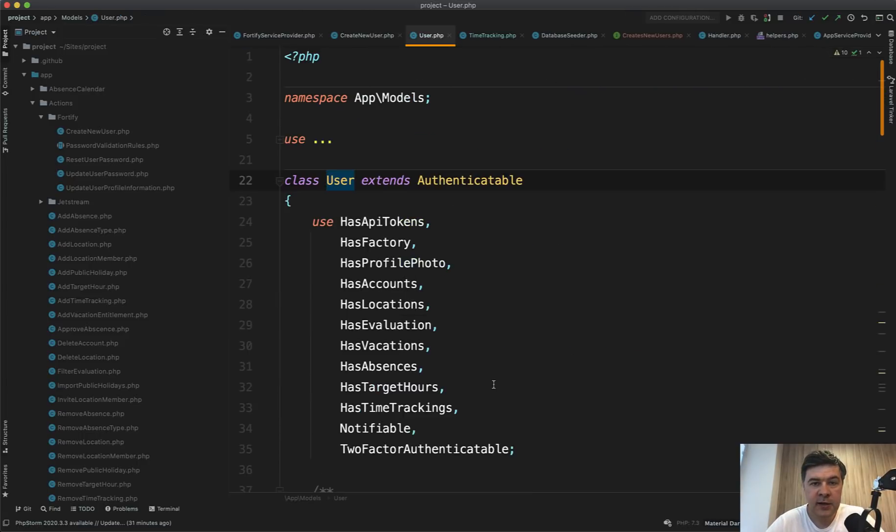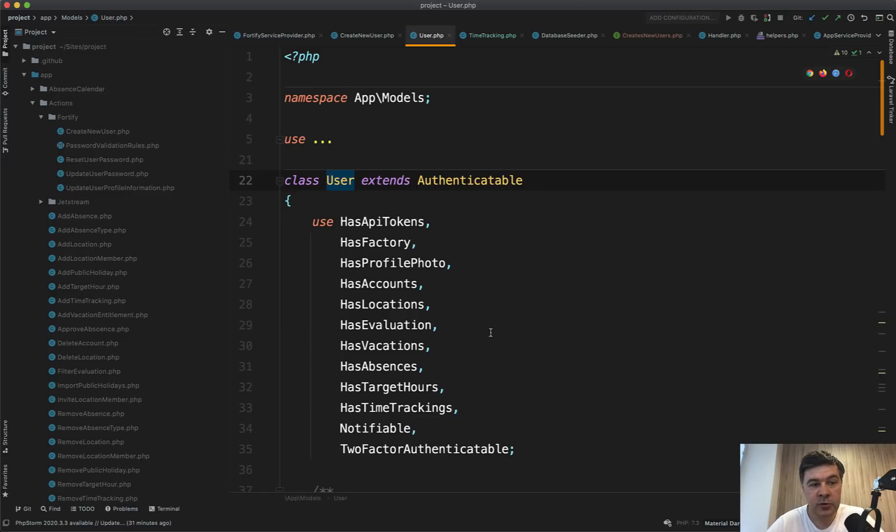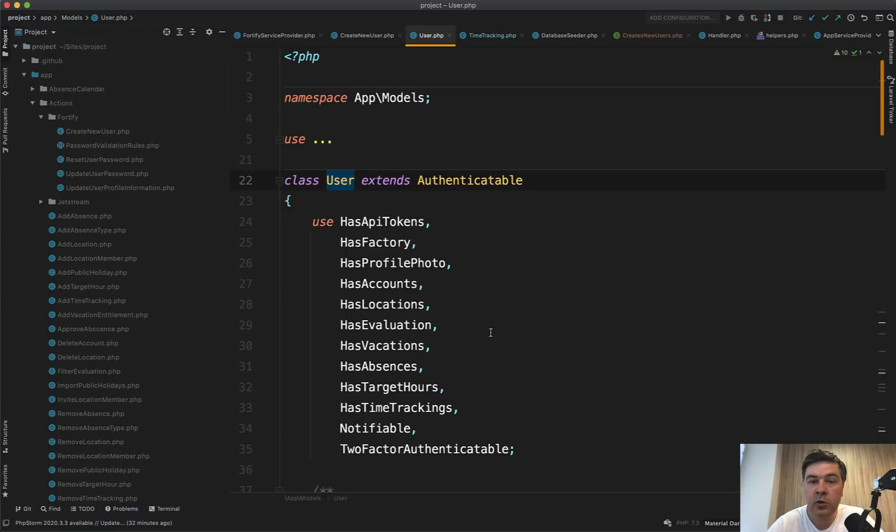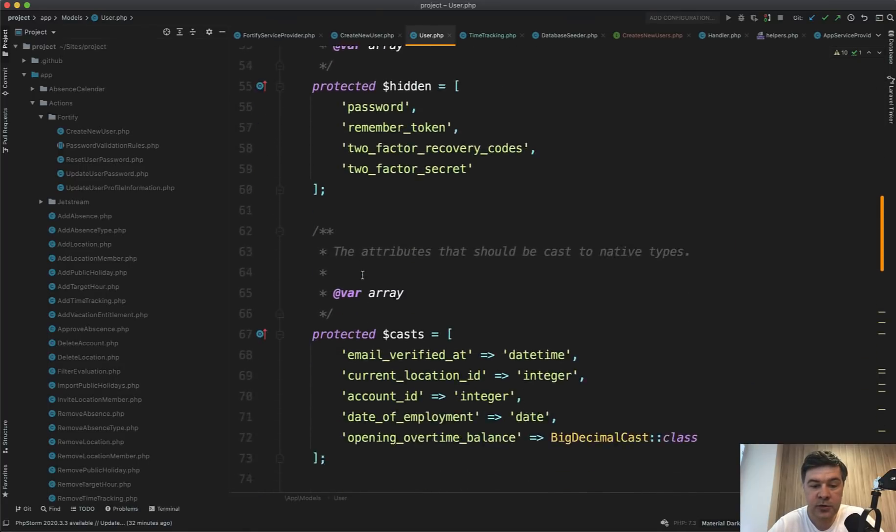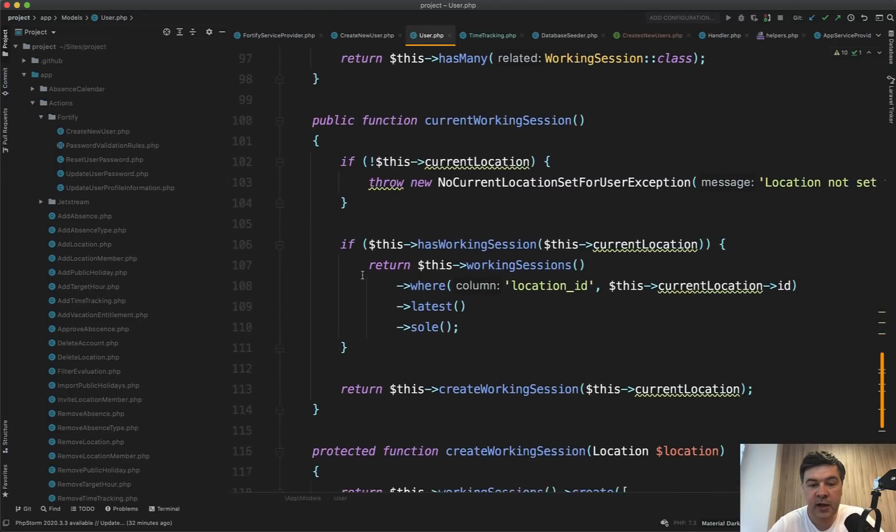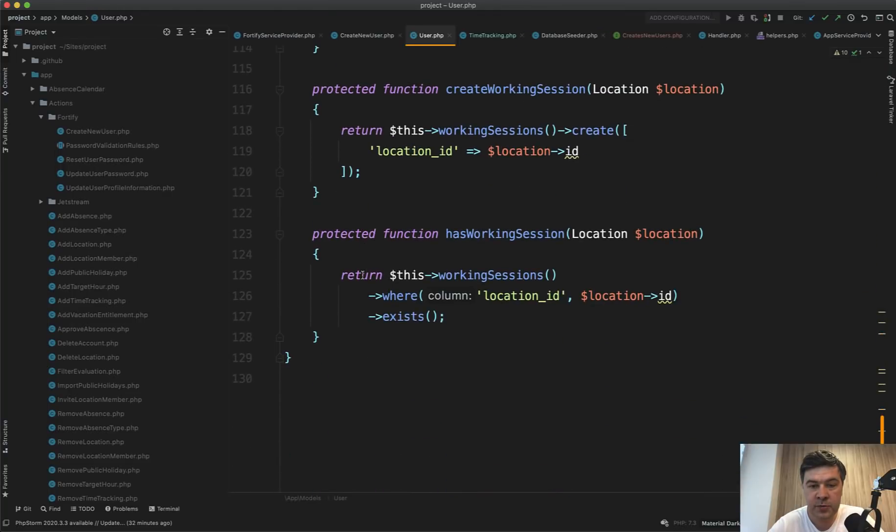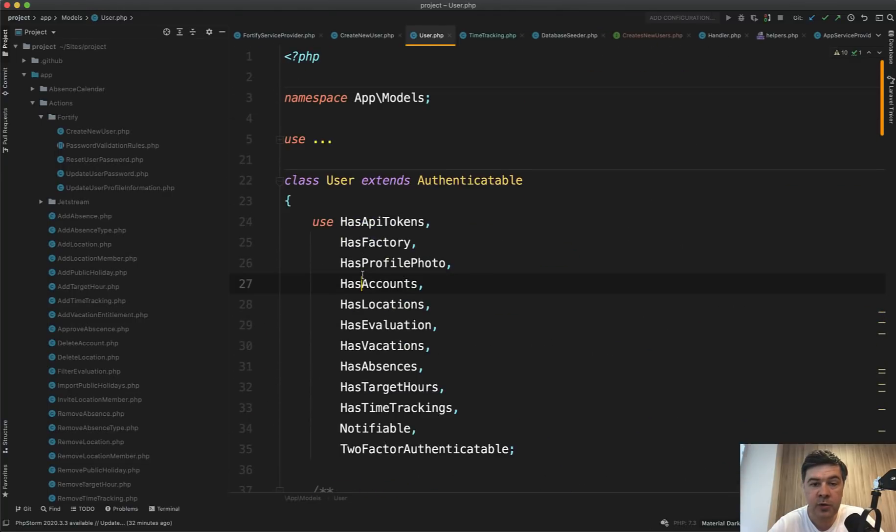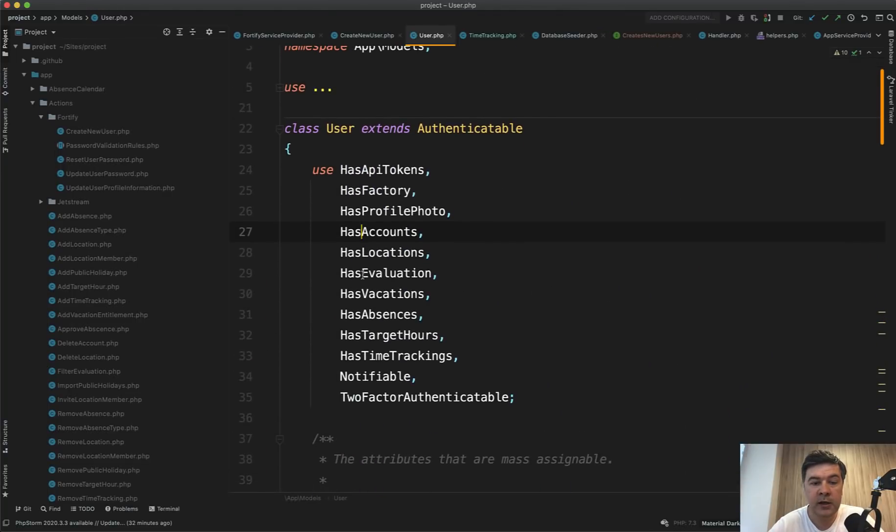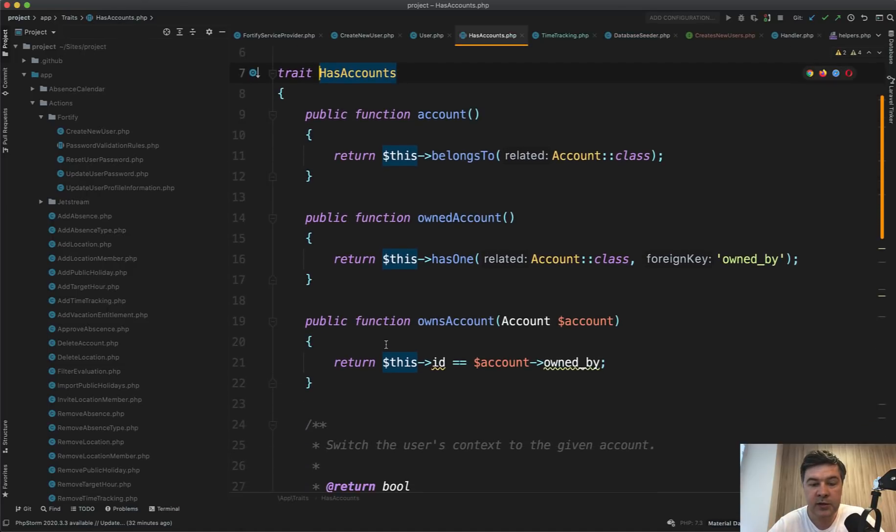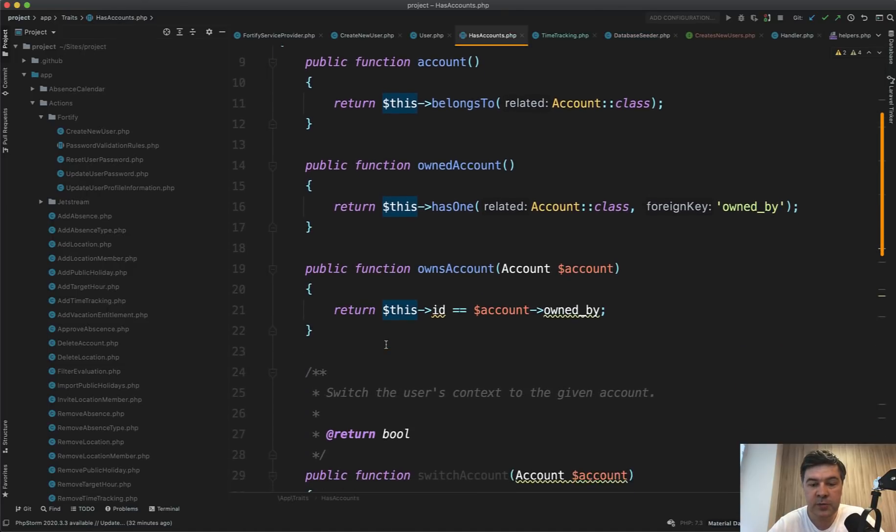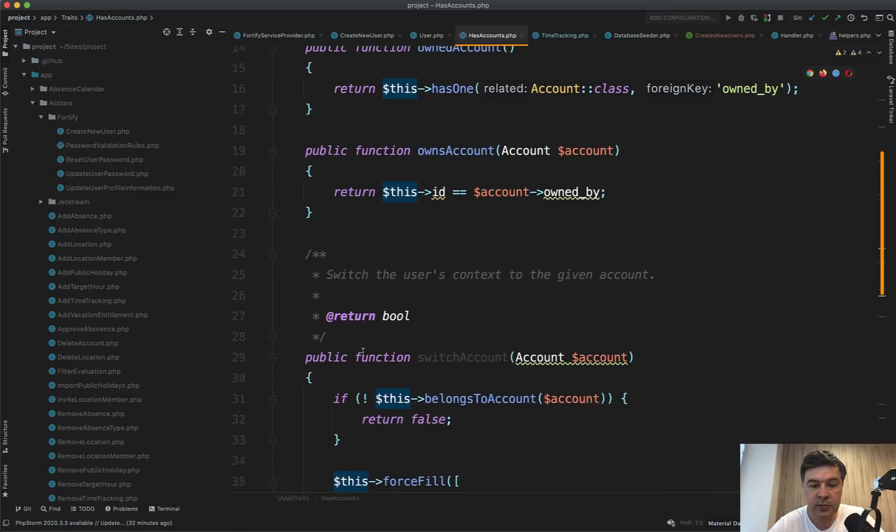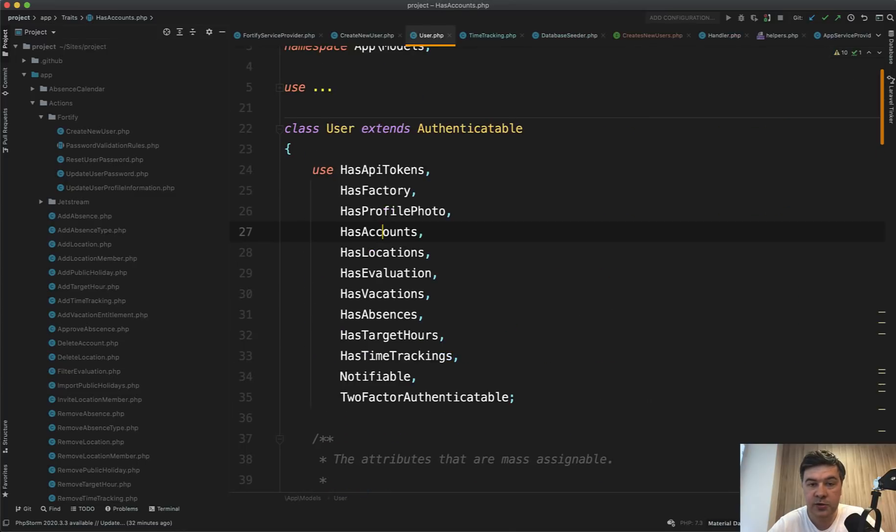Next, let's take a look at the user model, which has a lot of traits. So imagine if your model like user model has a lot of relationships like 10 or 20 or something, you can group them by creating traits. So the main user model is not that long. So fillable, hidden, casts, and a few relationships, which are main relationships to the user model. But if you go to any trait, like for example has accounts, it lists the relationships and also some other features related to the accounts only.